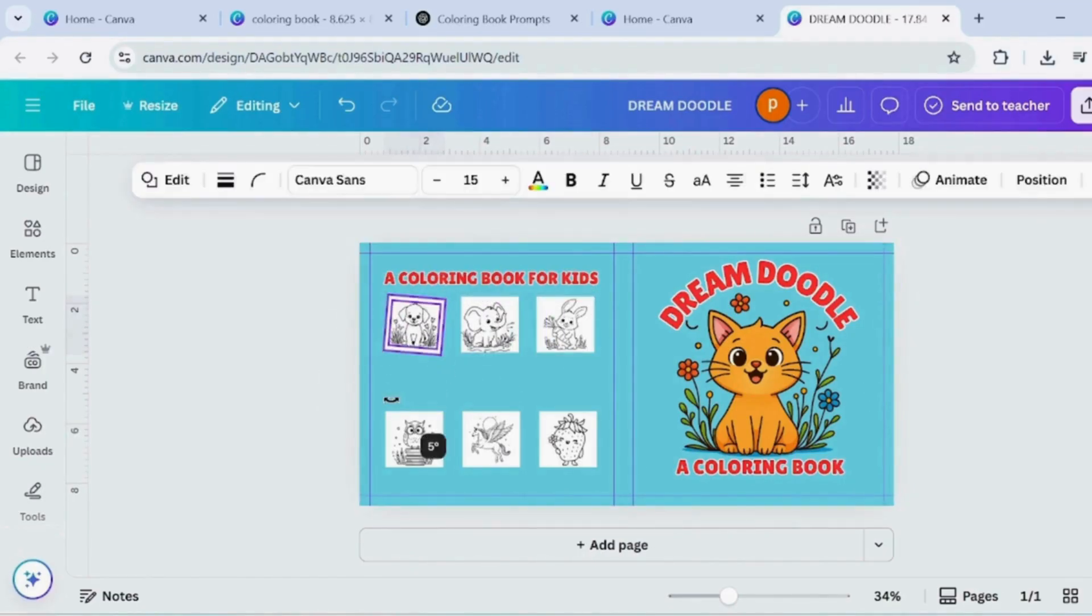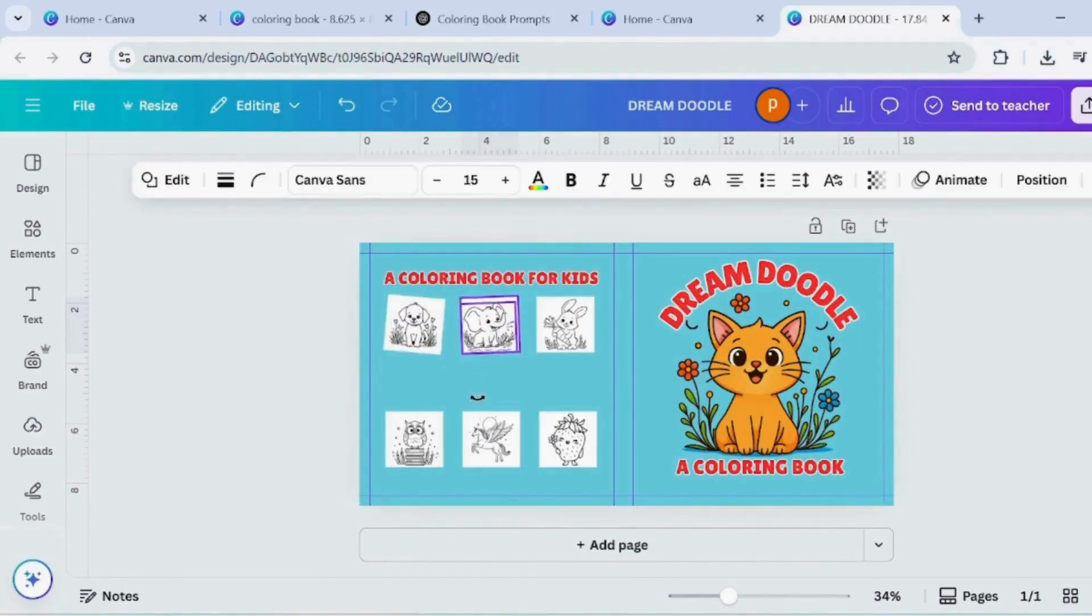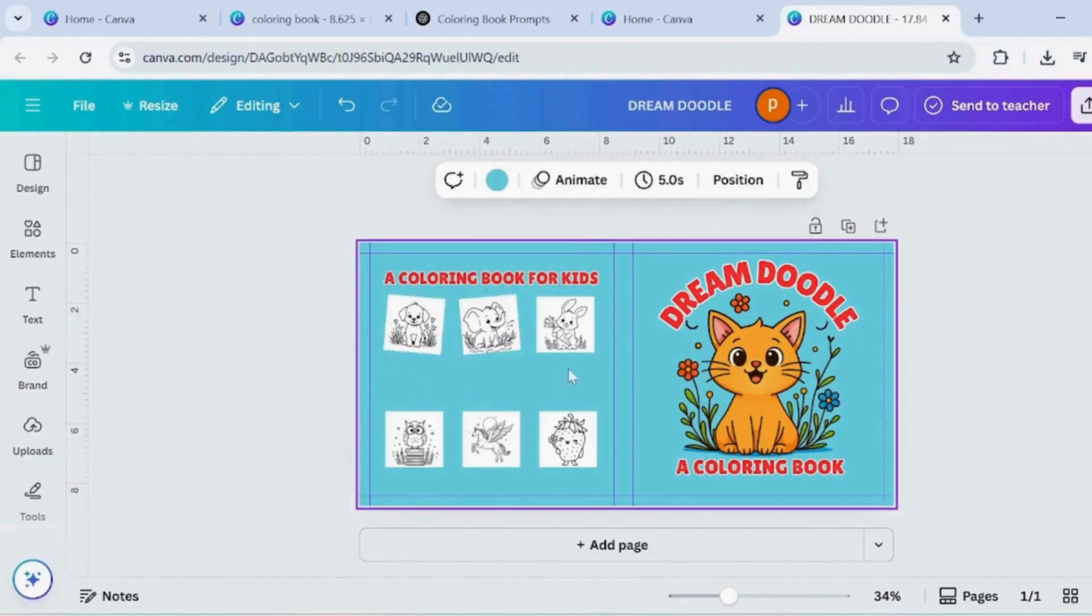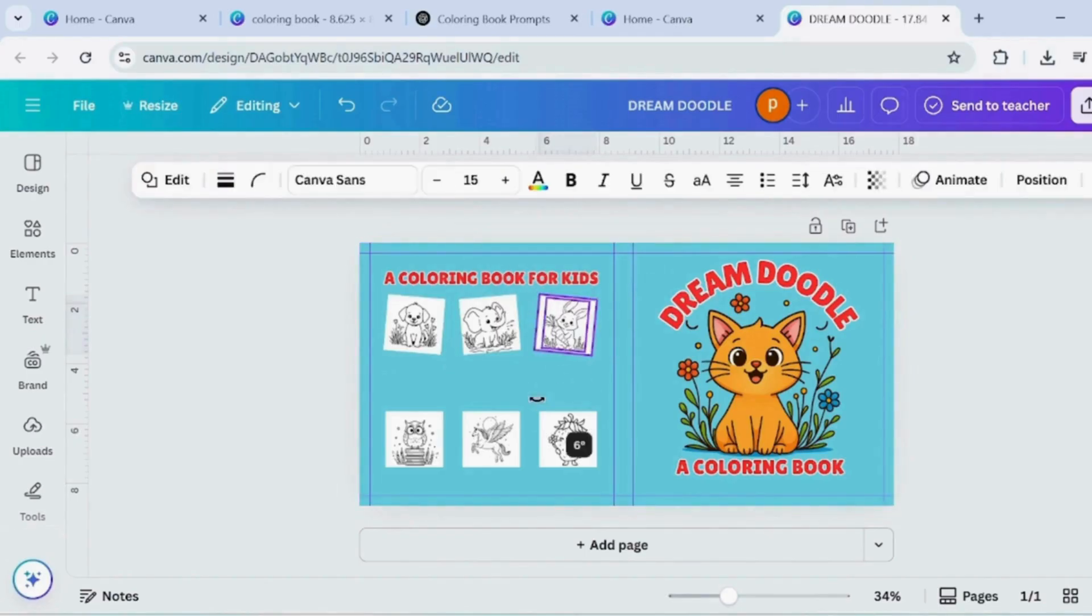Select each grouped image with its rectangle. Use the rotate handle to slant them slightly. Repeat for all images to give a consistent tilted look.